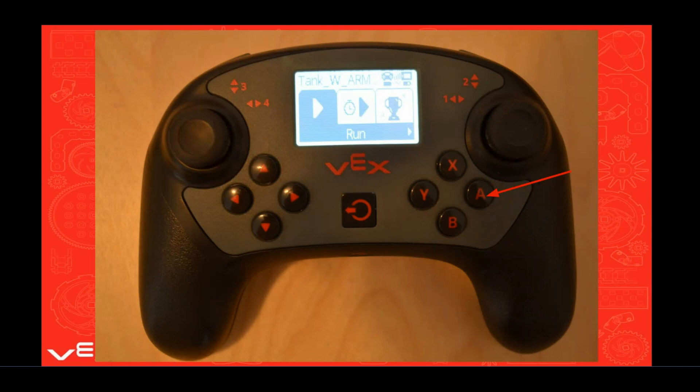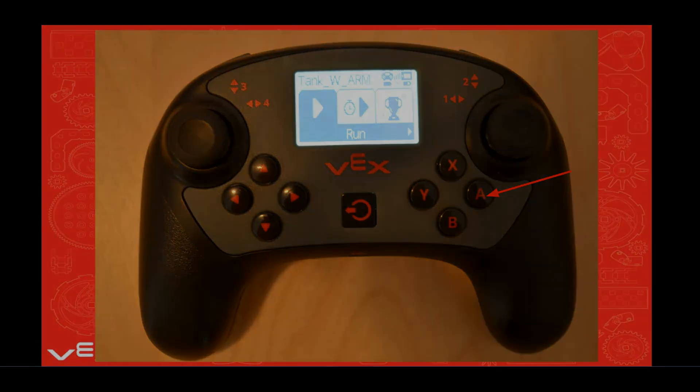If any of your motors are spinning the wrong way due to their orientation, you can go back to the motors in the robot configuration and change the spin by clicking on the motor and then the settings icon.